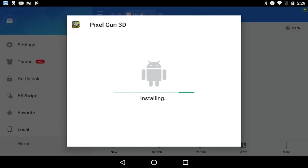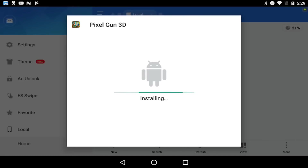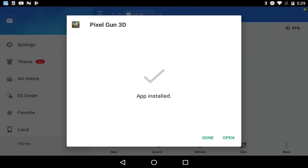I just wanted to thank you guys for 2k - I could not have been here without Alex. His link will be down in the description as always. App installed - you're just going to click done.